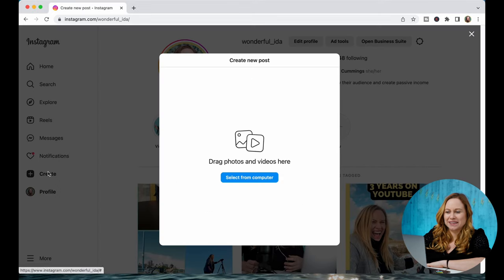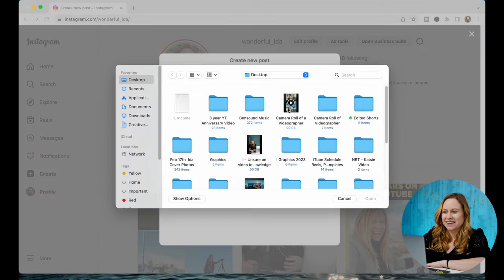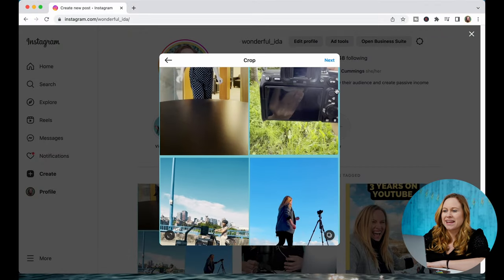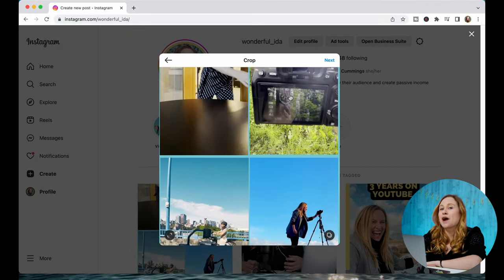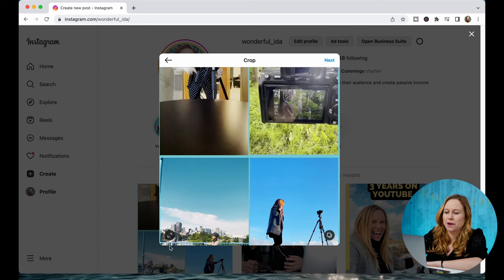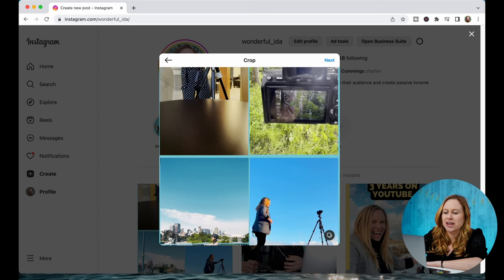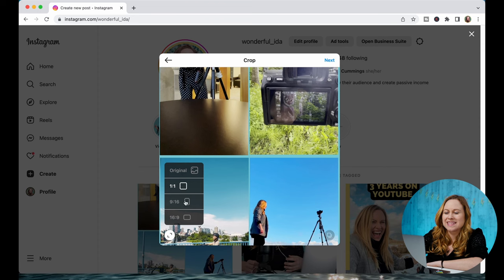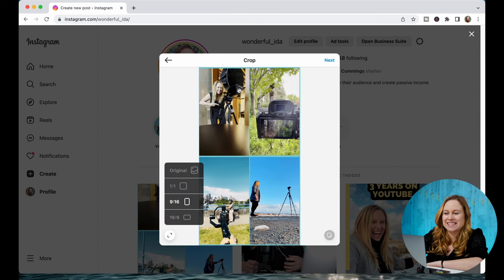Then you're going to go into Create, select from your computer, select the file you want to post. Here it's going to crop it and make it into a square, so you're going to want to change the orientation from 1:1 to 9:16 — so this is going to be a vertical video.